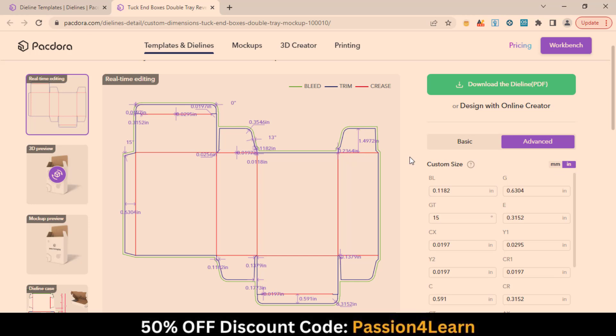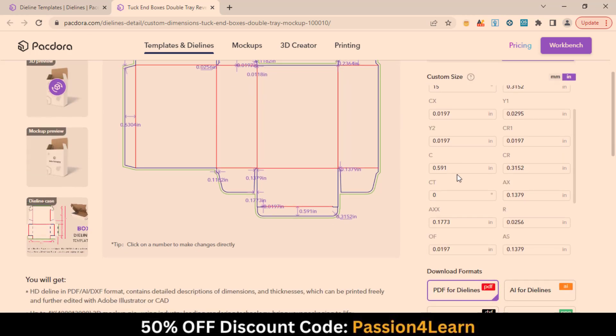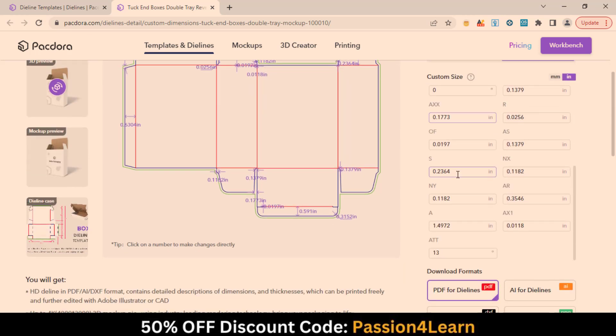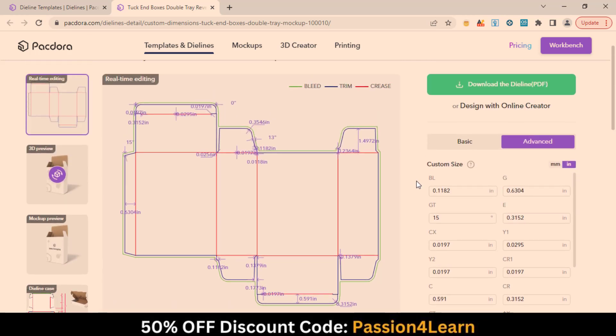You can put your custom dimensions in inches and millimeters scale. You can download your die line in four different formats such as PDF, Adobe Illustrator, PNG, and Drawing for Professionals.